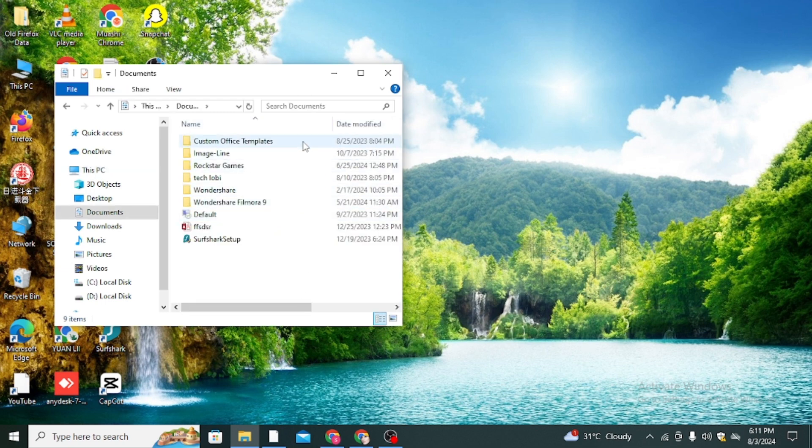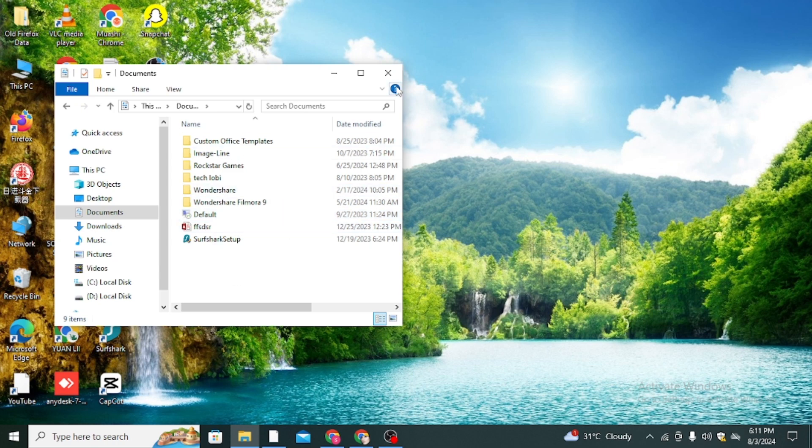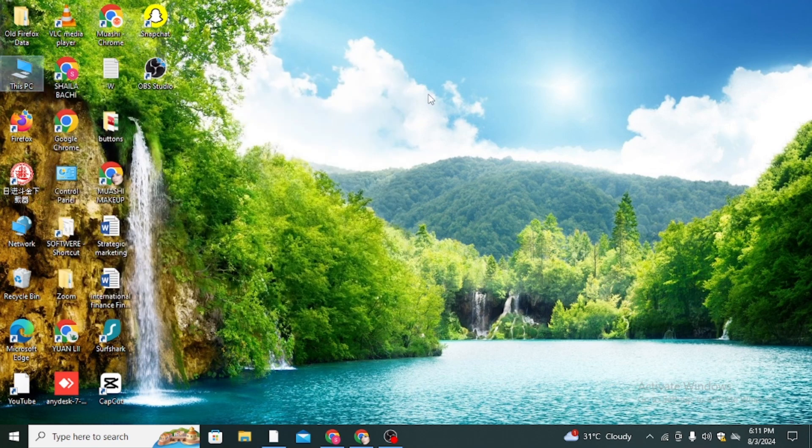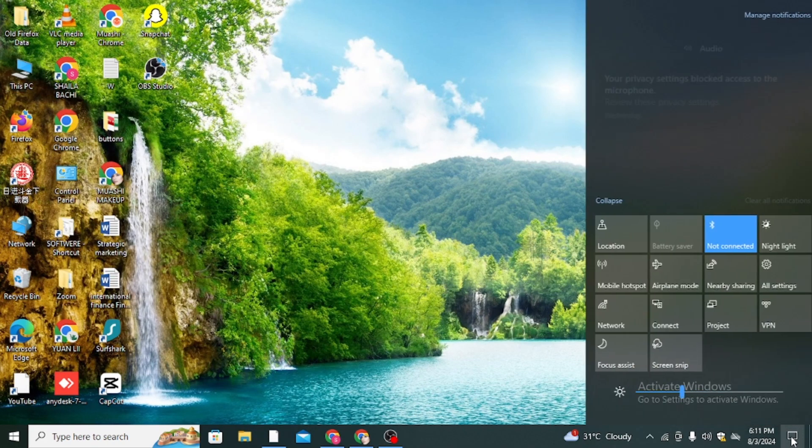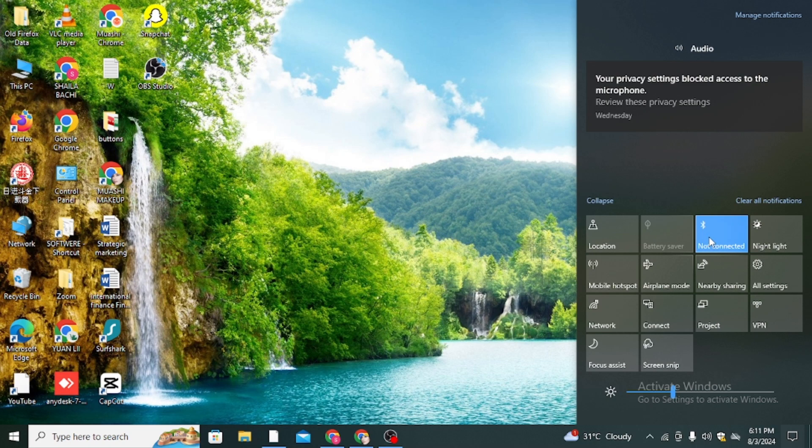If you did not find the Bluetooth file here, then simply click on this icon. Then click on the Bluetooth option, right-click on it, and click on go to settings.